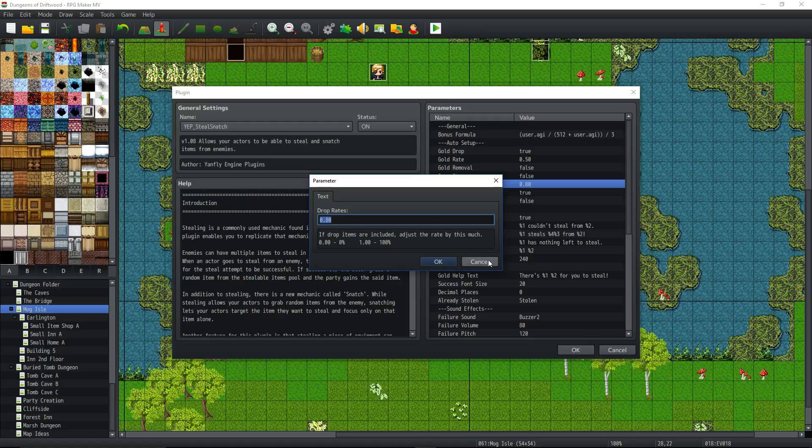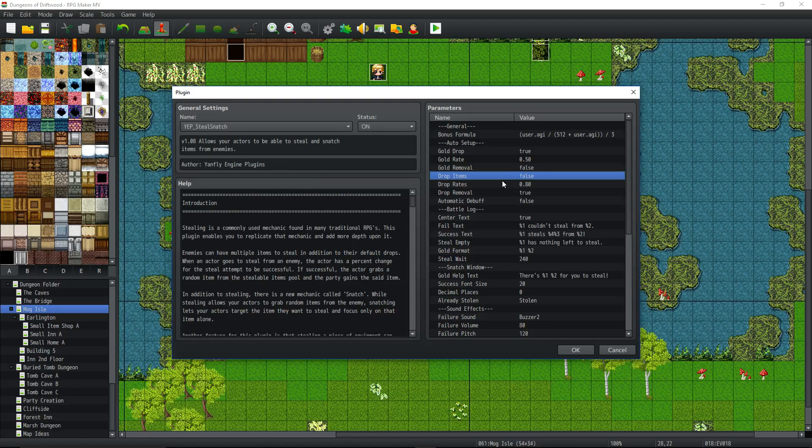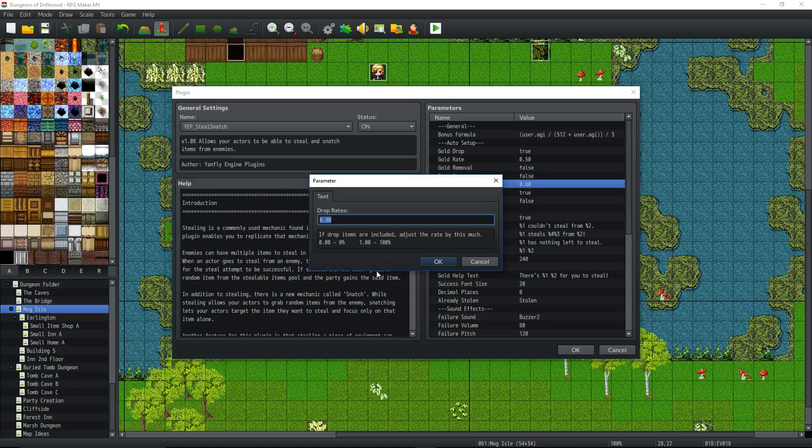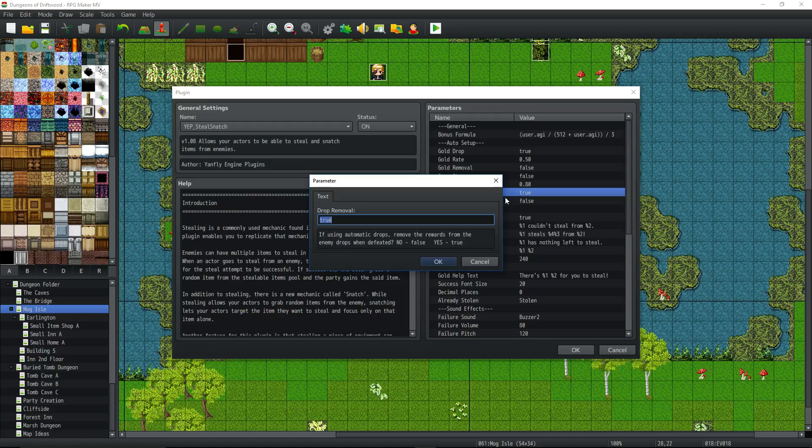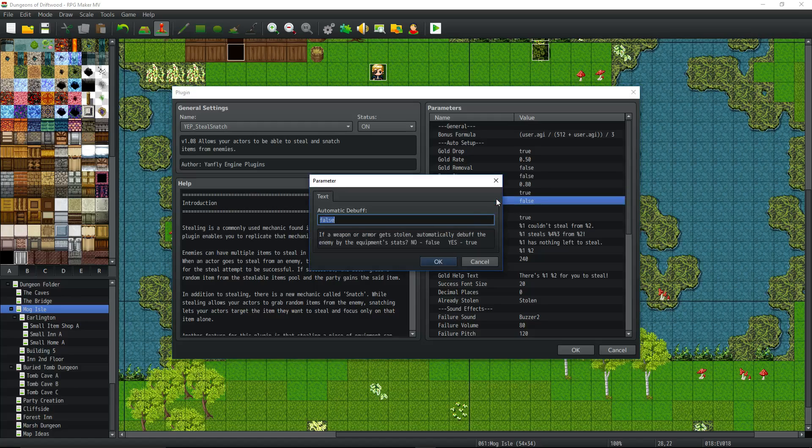Drop items. Basically, do you want to include the items that it can drop as items that you could possibly steal or snatch? True or false. Same thing with that, if that's true, then this is the drop rate on it. And if you steal that item from him, do you want that to be removed from the items that he can drop? So if he's got a 10% chance of dropping this sword but you stole it from him, do you want that to still have a 10% chance of dropping the sword? Or do you want it to have 0%? So if this is set to true, then it will remove it, so you can only get one of those items.